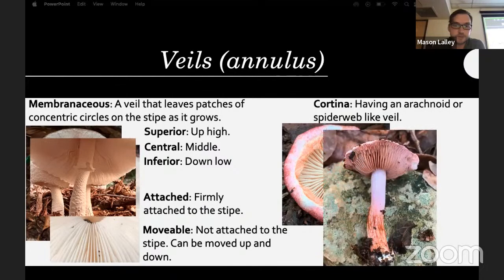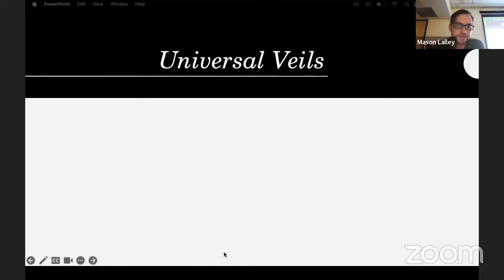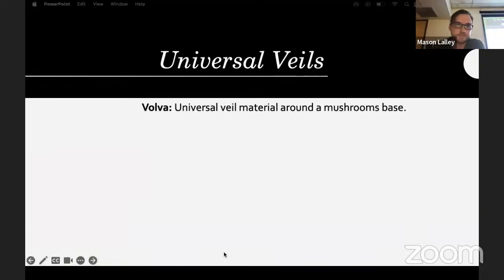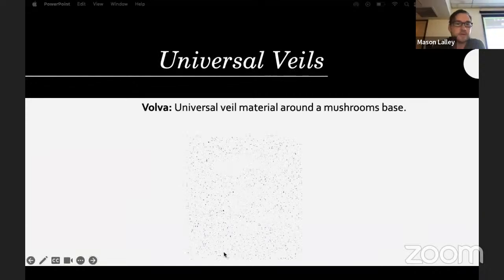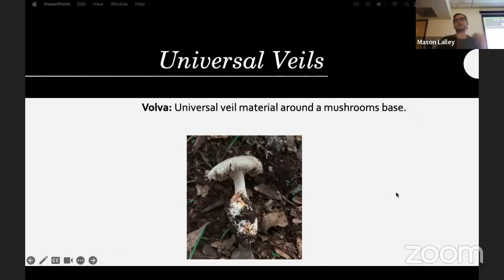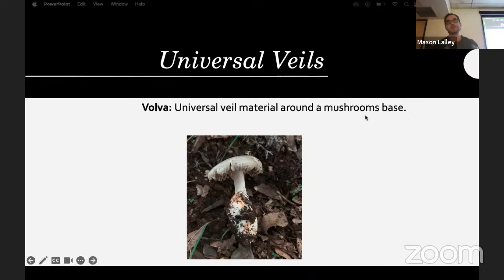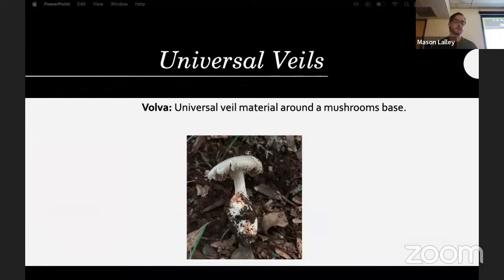Sometimes the veil has a spiderweb-like consistency — usually your Cortinarius and Gymnopilus. A universal veil is basically like an egg sac that the entire mushroom is covered in before it grows out — found in Amanita, Volvariella, and Volvopluteus.